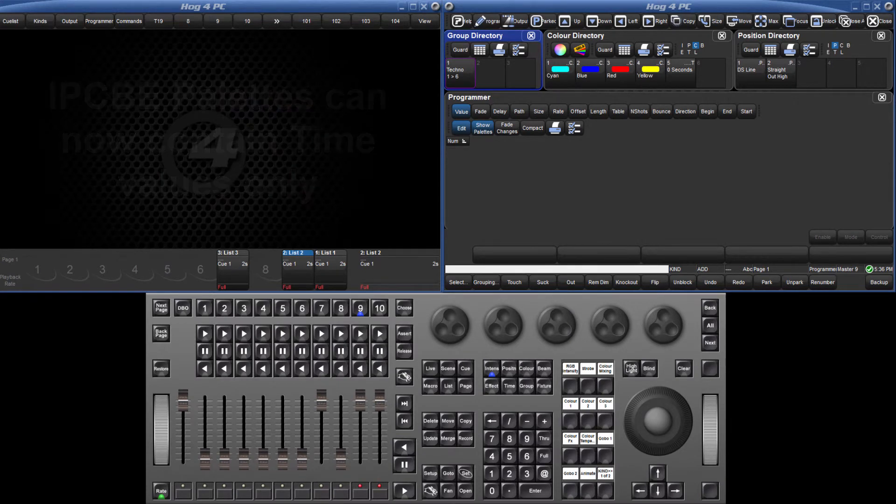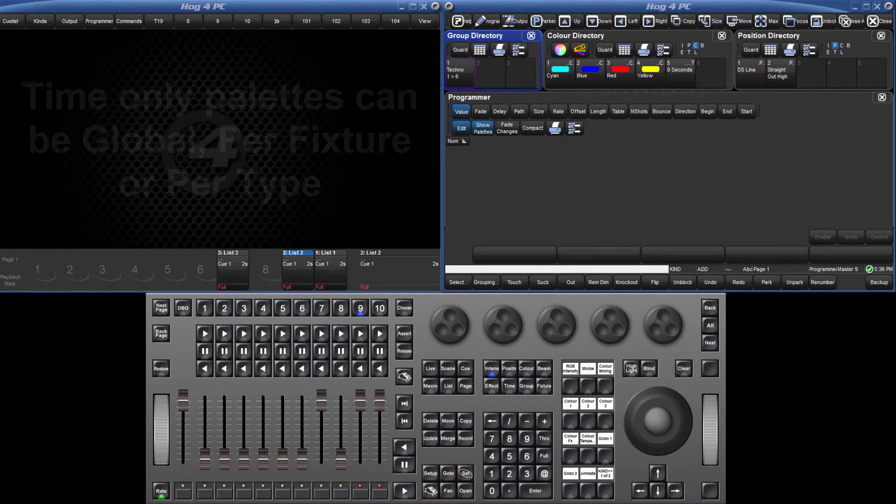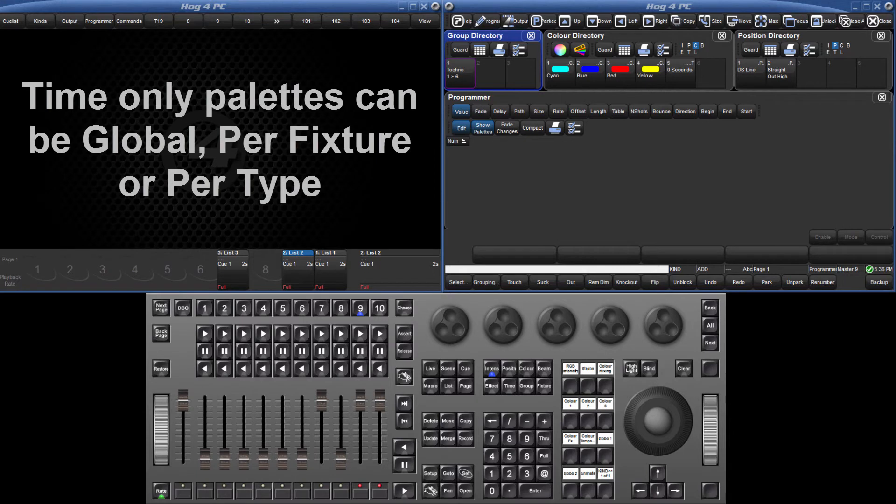As with IPCB pallets, time-only pallets can also be global, per fixture, or per type.